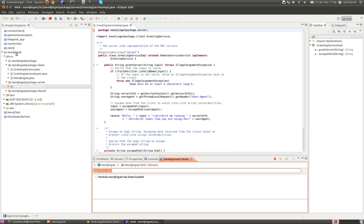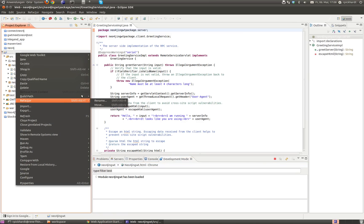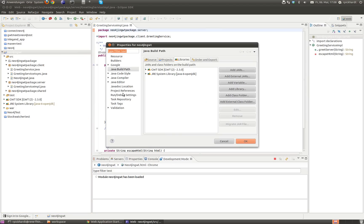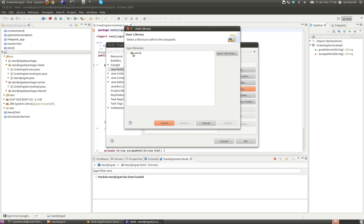So the first thing we need to do is we need to include Neo4j libraries. We do this by build path, configure build path. And here we're going to go to add libraries and I want to have a user library. So here the Neo4j library is already there because I downloaded it already.